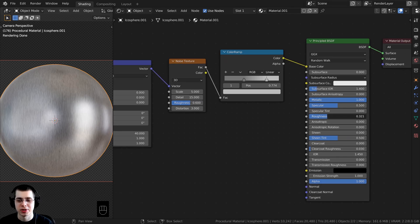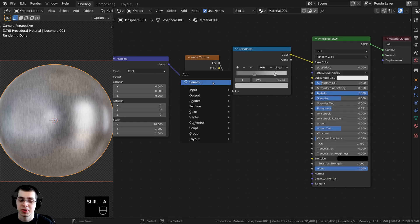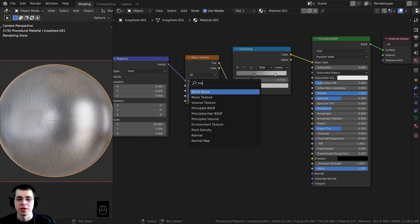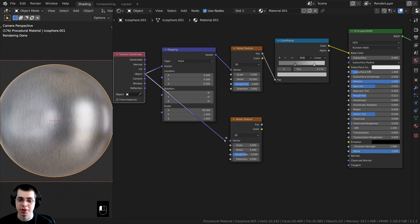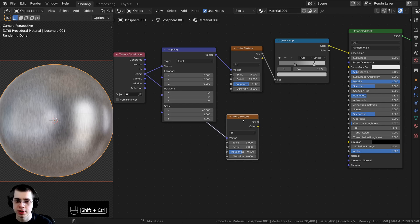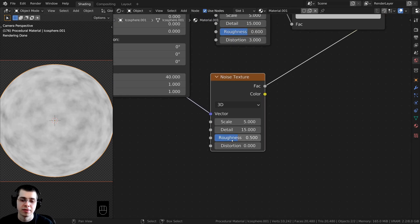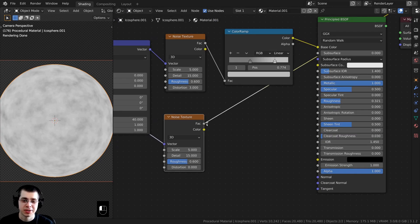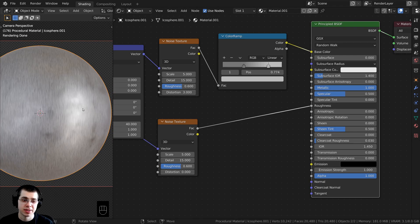Right now we're using a single roughness value, but I want to add variation in the roughness. I'll press Shift A and add a second noise texture. I want to use object coordinates but without the mapping node stretching it, so I'll take the object output from the texture coordinate and plug it directly into the vector of this noise texture. I'll set the detail to the maximum of 15, leave the scale at 5, and set roughness to 0.6. Then I'll take the factor from this noise texture and plug it into the roughness value.